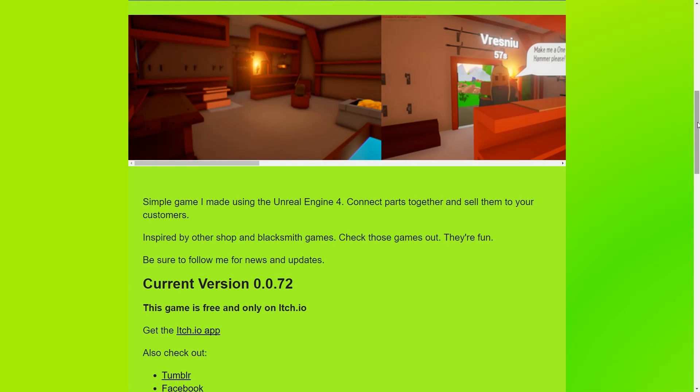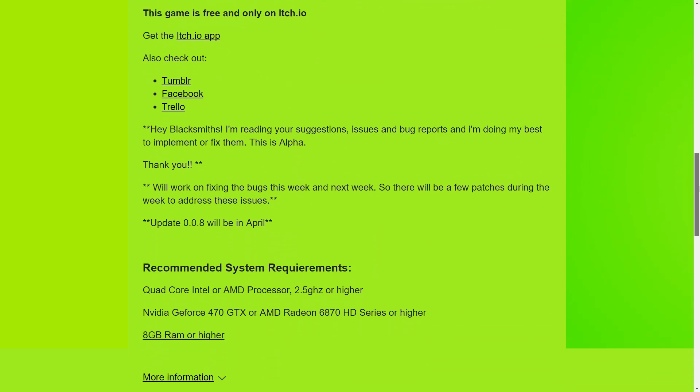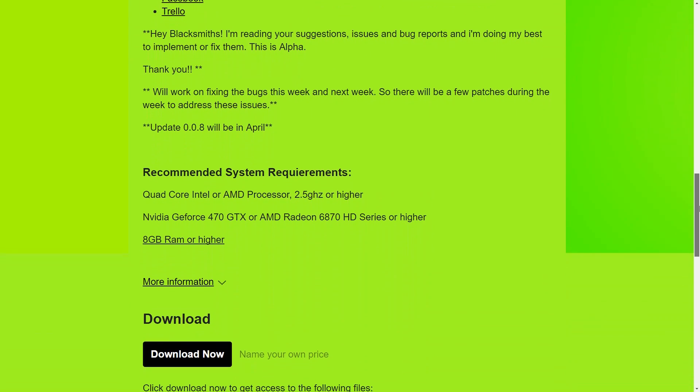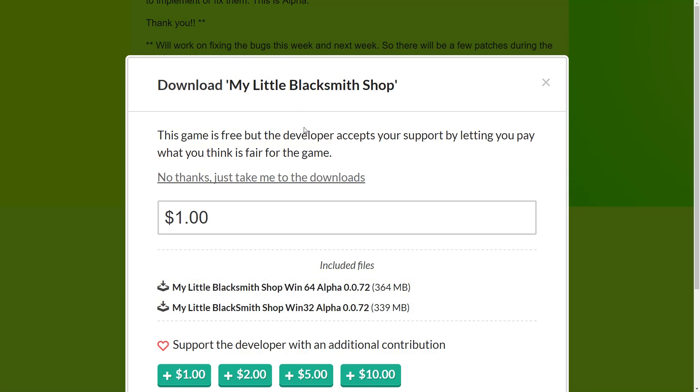Basically you just go to the website of My Little Blacksmith. You can find the link in the description of this video. Then you scroll down until you find the download section, and then you just press download now.